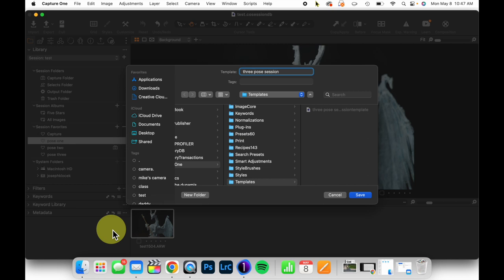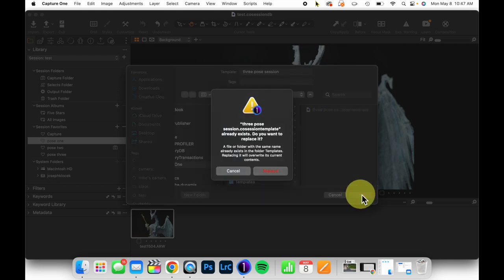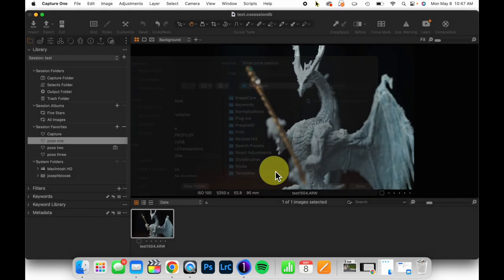In testing, I already created a session called that, which you can see here. It's going to ask me to override this. So I'm going to hit save. It's going to say, hey, you already have this. Are you sure you want to override it? I'm going to say yes and replace.